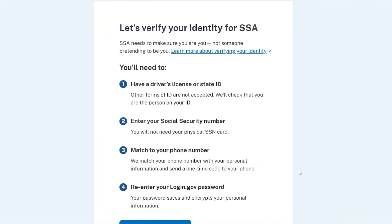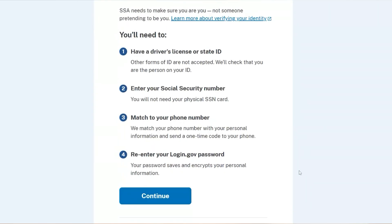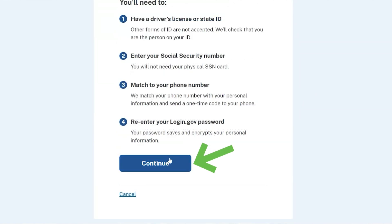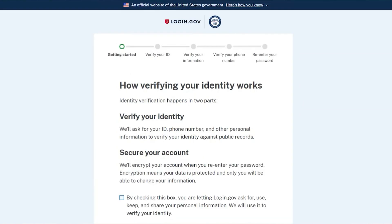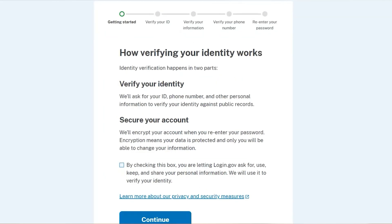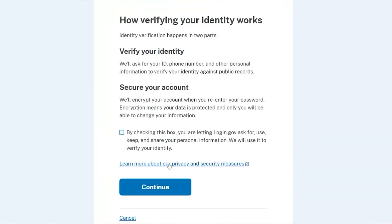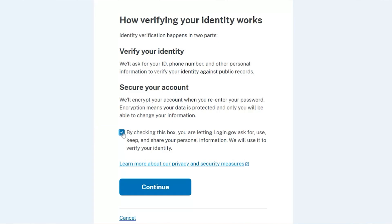Now you'll be asked to verify your identity for the SSA. You need to have your verification method with you. That can be your driver's license, social security number, a match to your phone number, or your login.gov password. Make sure you have your verification and click the Continue button. On the next screen, check the box by the statement: 'By checking this box, you are letting login.gov ask for, use, keep, and share your personal information. We will use it to verify your identity.' Click the Continue button.